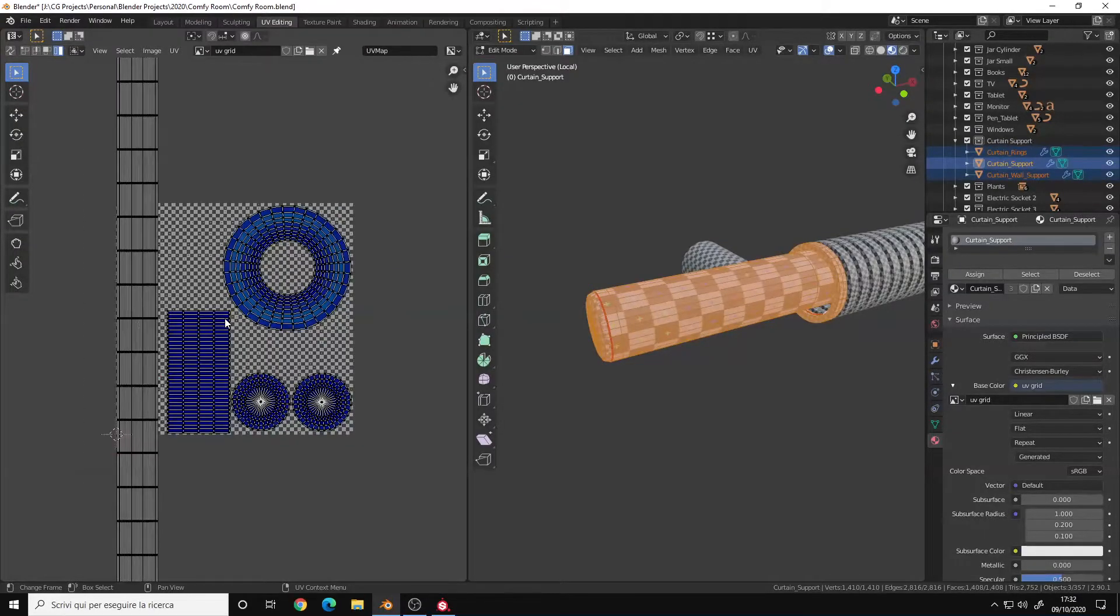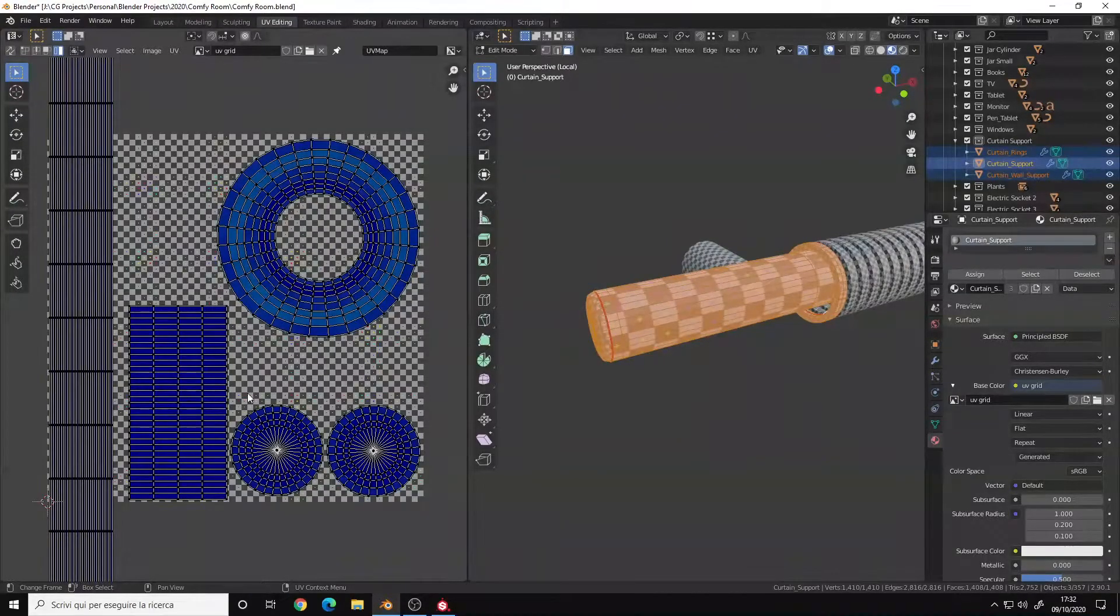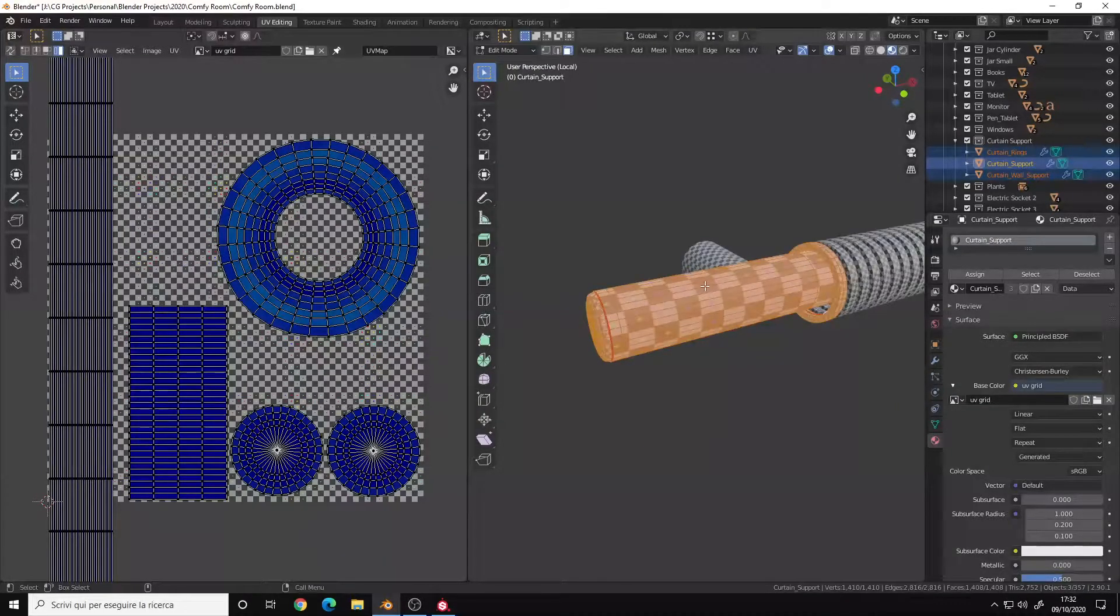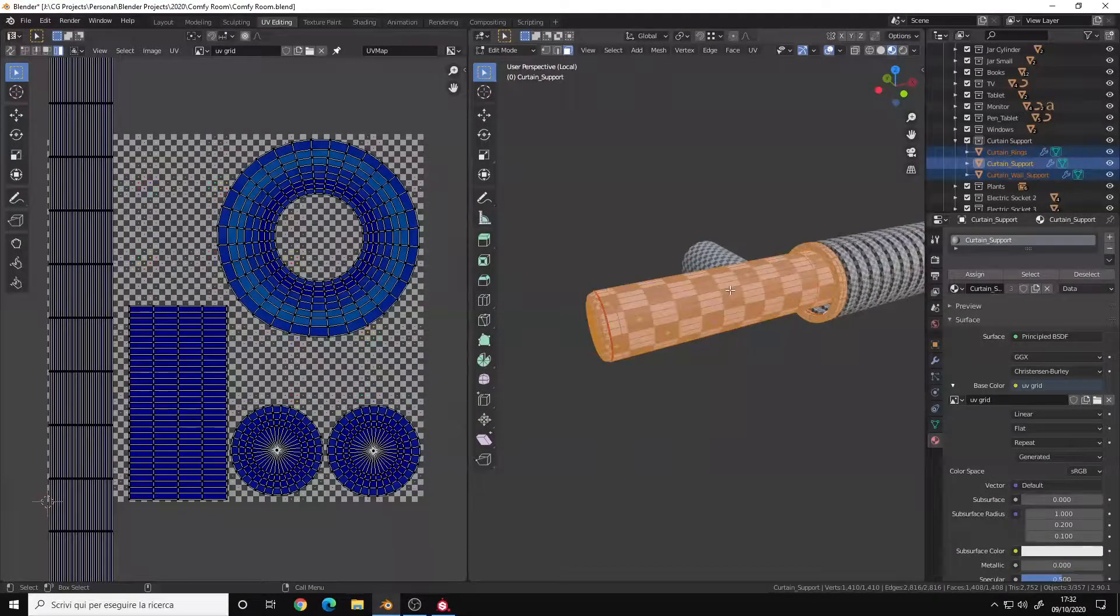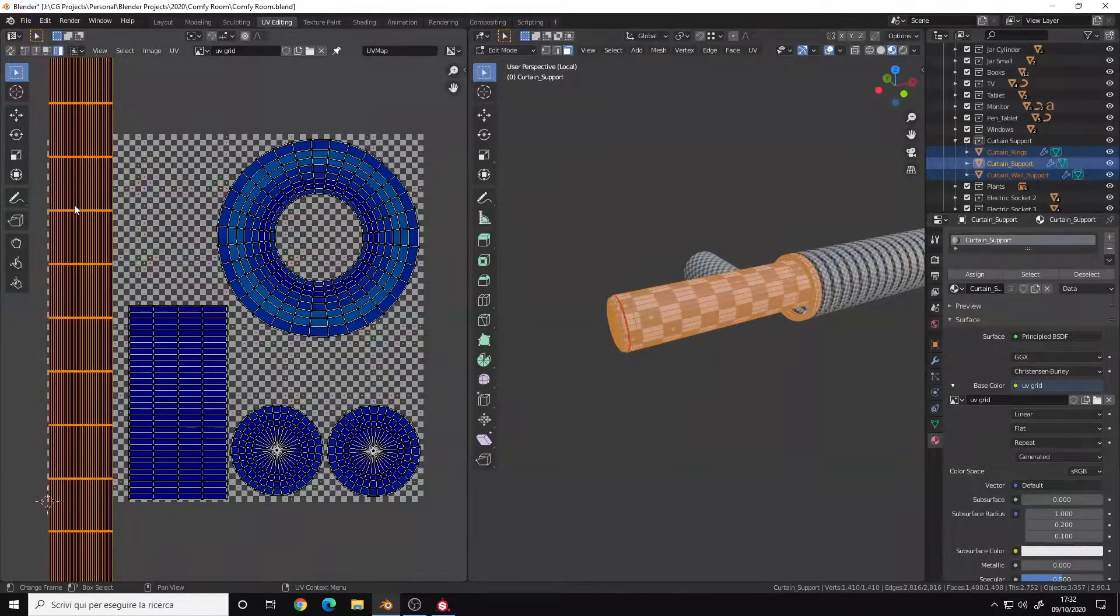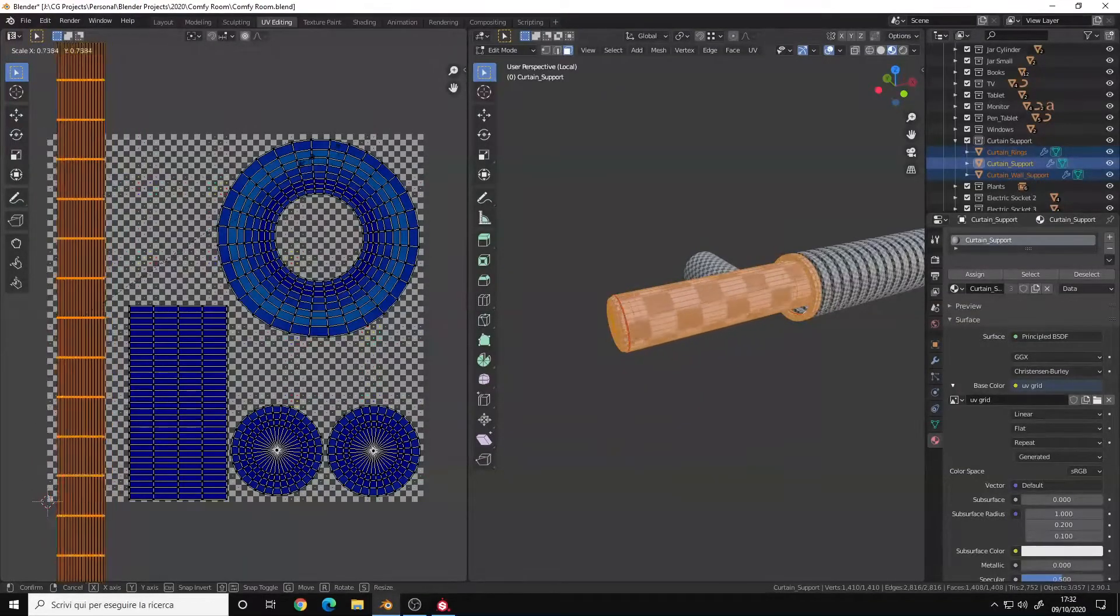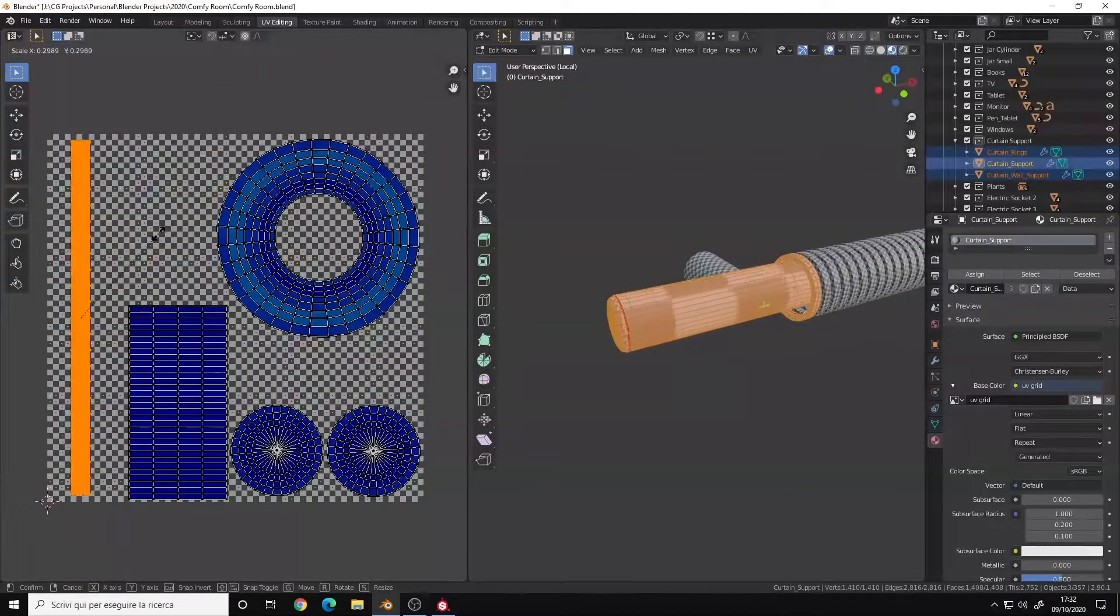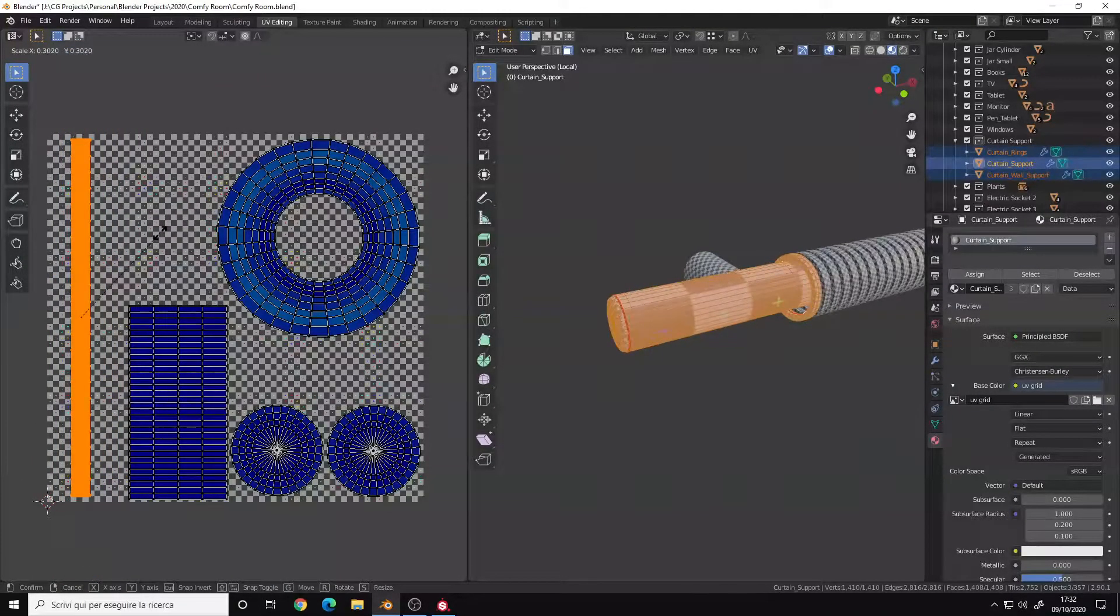However, in this particular case if I left the UV island like default, so more or less like this, the resolution wouldn't be enough.